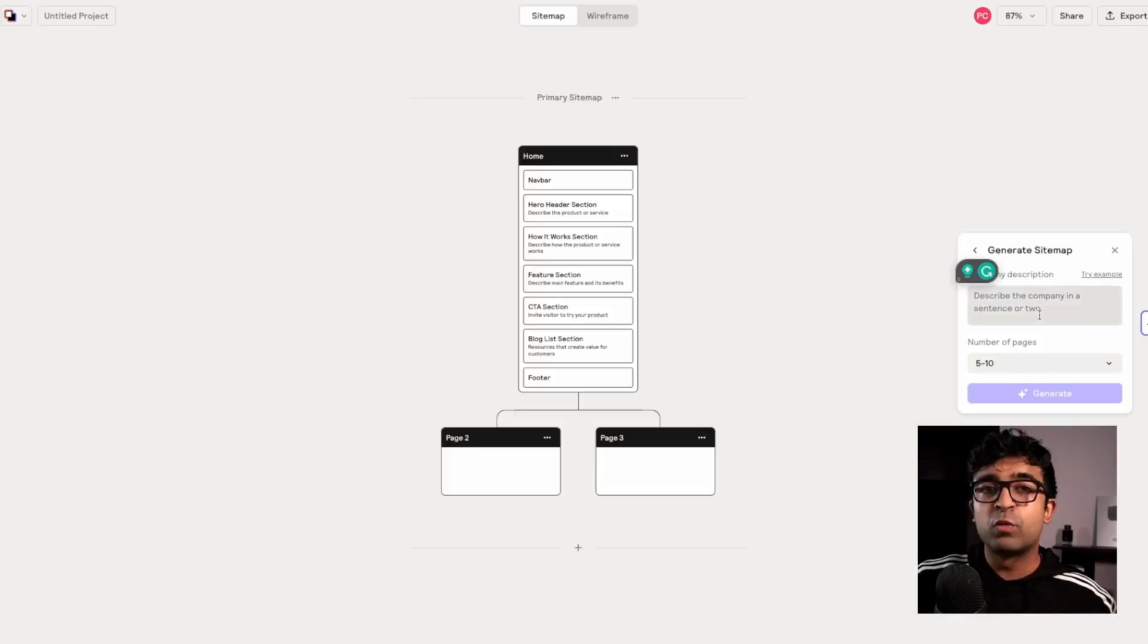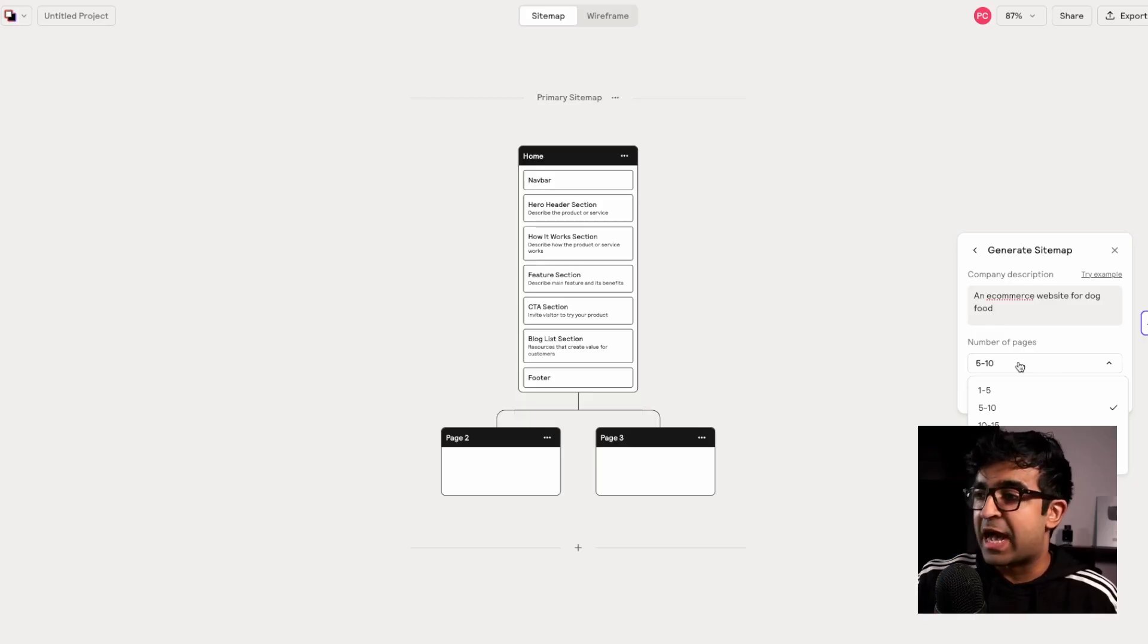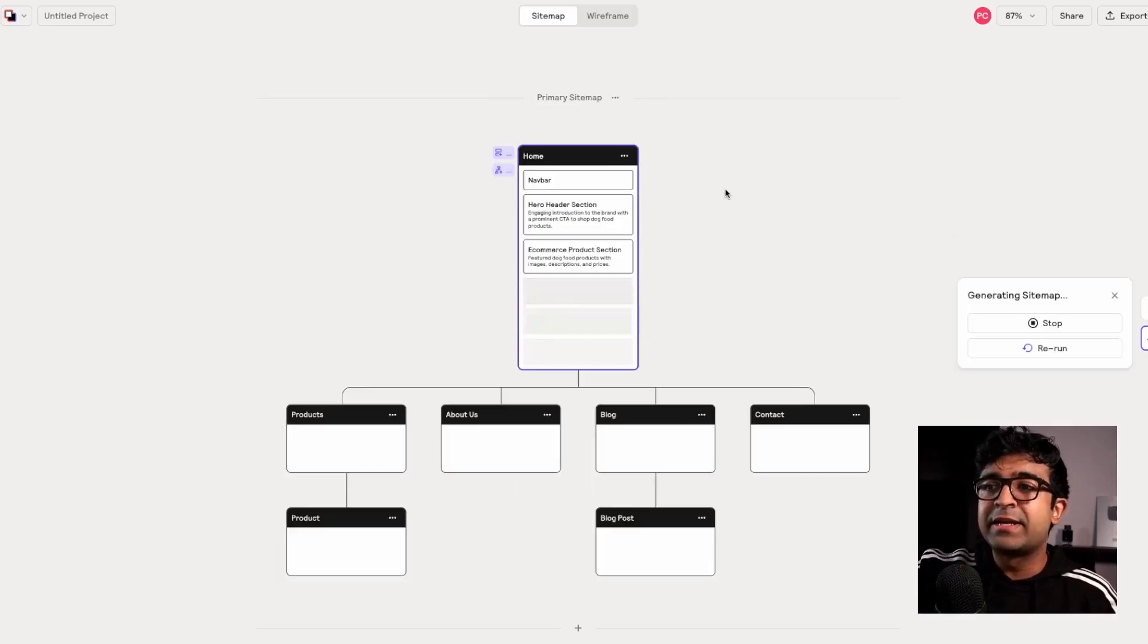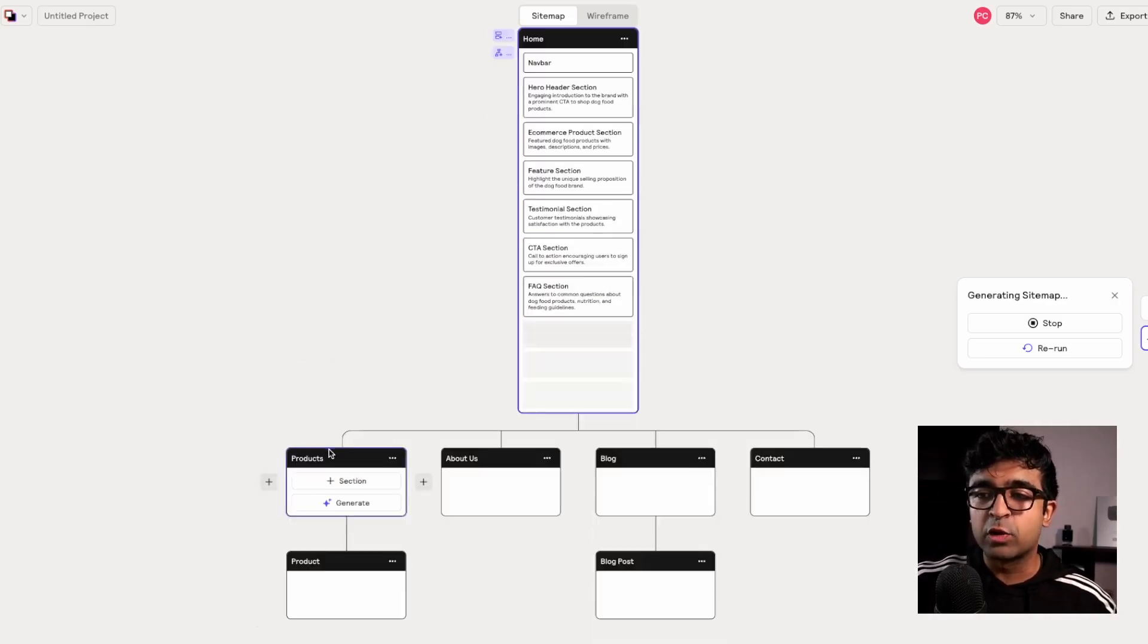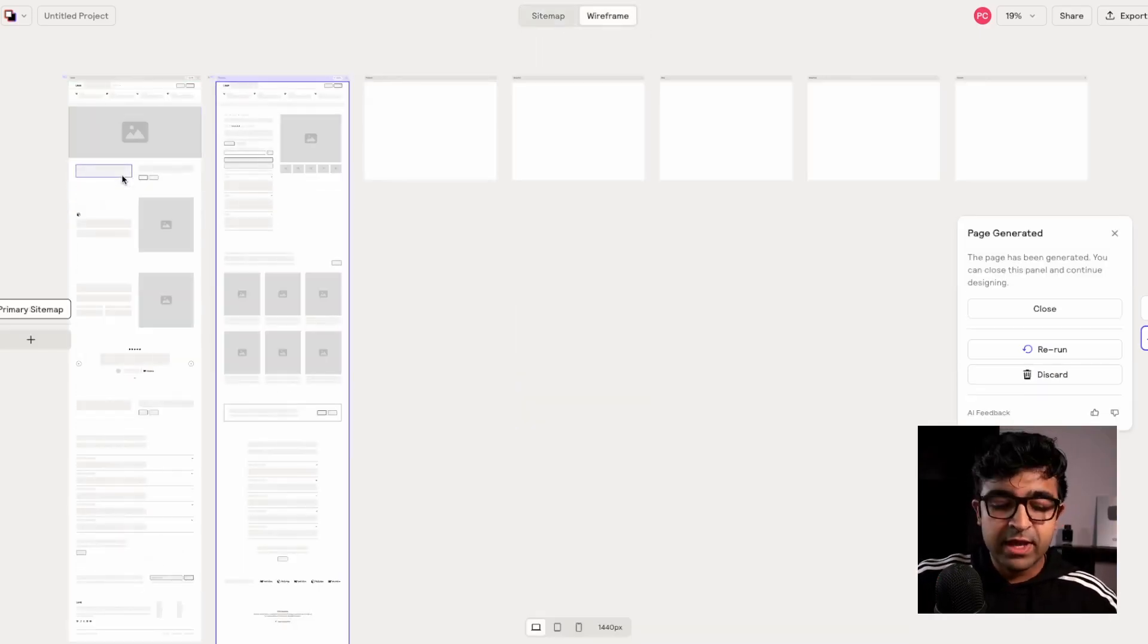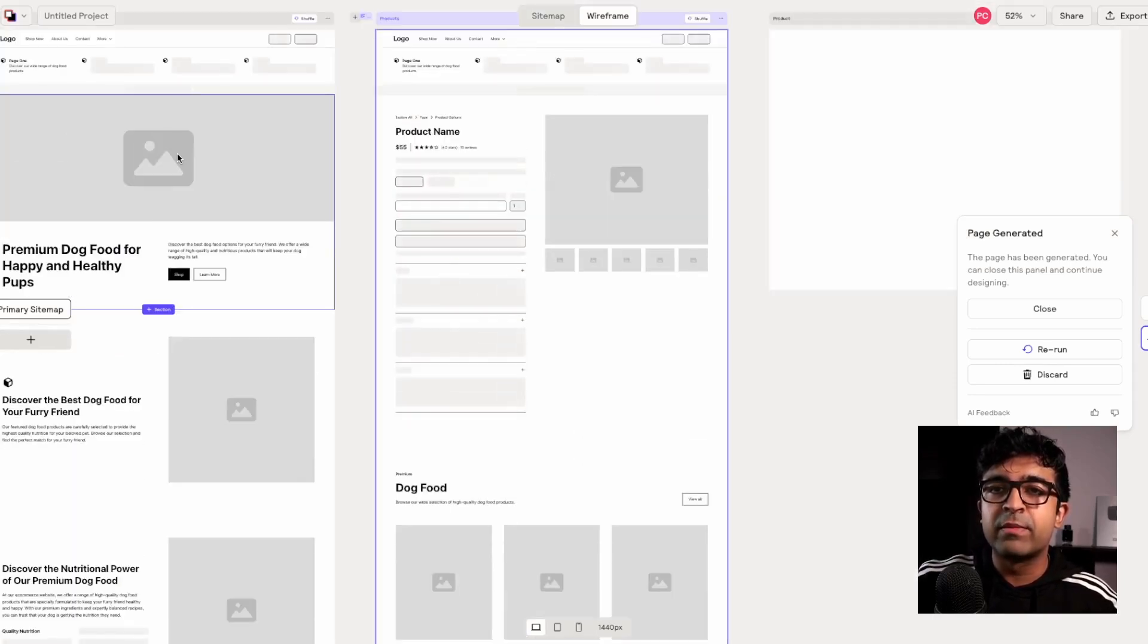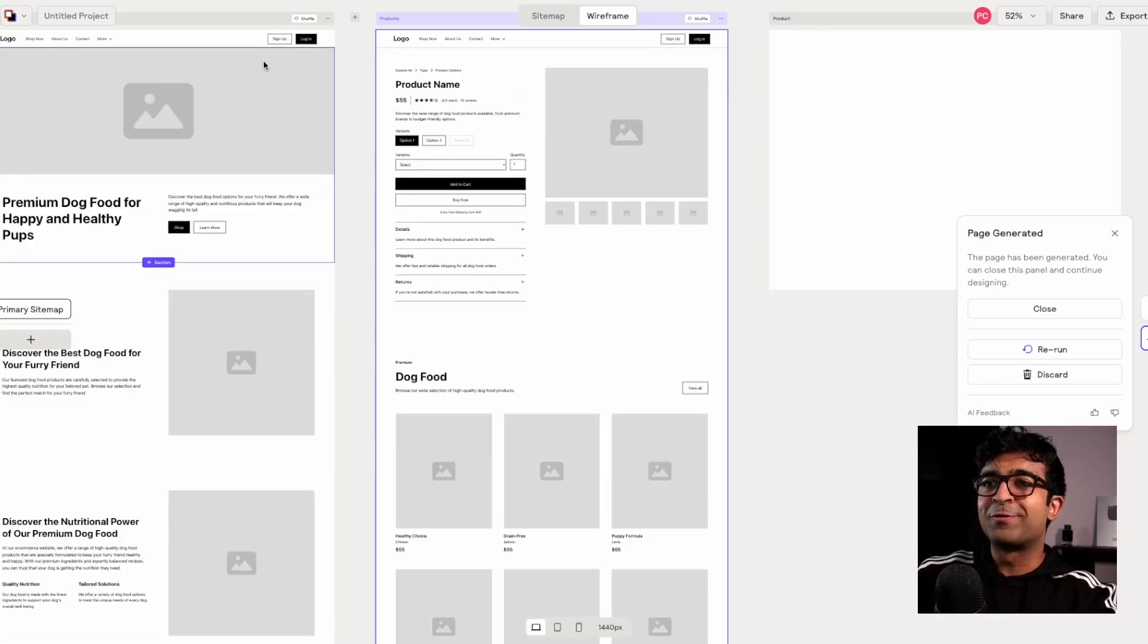So if I click on build a site, it allows me to start with a basic prompt. So I can write something like an e-commerce website for dog food. I can choose the number of pages the website should have. And then when I click on generate in real time, it creates an entire site map for me. So all the sections, pages, etc. are included. And look what happens when I switch to wireframe. If I click on wireframe in real time, it designs for me, as you can see, it's designing an entire wireframe based on the site map we just saw with all the components available in the library. Wow, look at this.